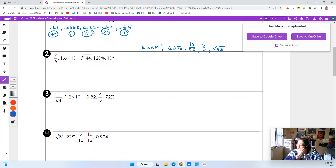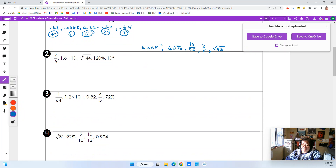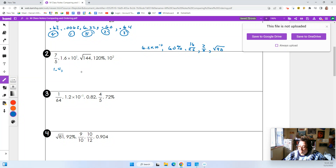Let's look at the next one. We've got seven-fifths — I have to put them in some kind of form. I think decimal is the best way to do it because it's the easiest to convert everything into. So I'm going to go seven divided by five and I get 1.4. Then I've got 1.6 times 10 to the first power — that's just moving the decimal one spot, so that's 16.